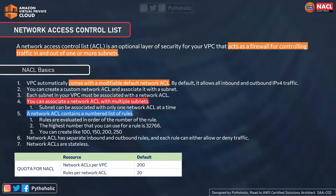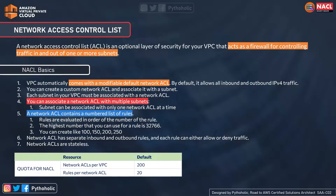AWS recommends creating rules in increments like 100, 110, 120, 130, ordered from the lowest number first. Network ACLs have separate inbound and outbound rules, and each rule can either allow or deny traffic — this is one of the most important differences from security groups, which can only allow traffic.